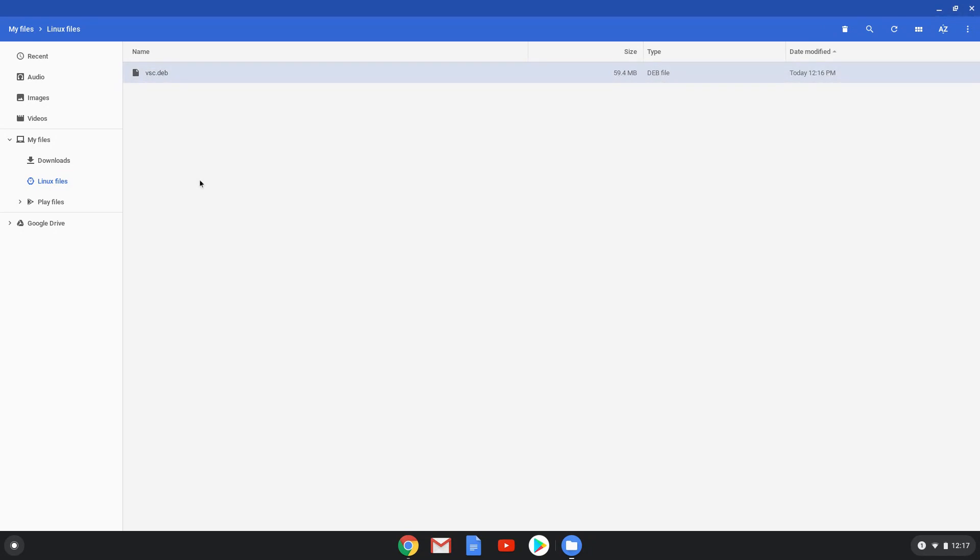Now we will copy the first command and open a terminal session from our app menu. All the commands are in the video description.